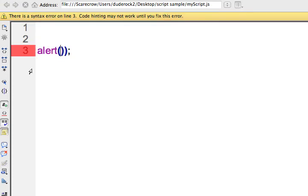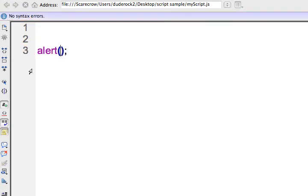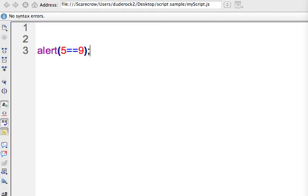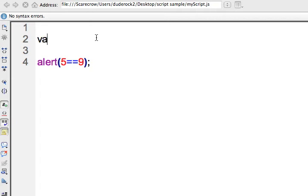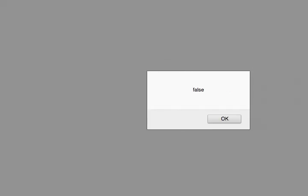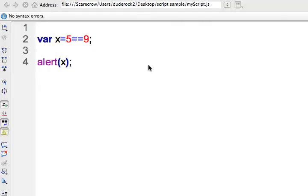The equal sign is an interesting one in JavaScript. If you do 5 equals 5, it returns a Boolean of true. Let's do 5 equals 9 — that returns a Boolean of false. You could load this into a variable: var x equals 5 equals 9, and x would be converted to a Boolean value with that mathematical formula, because that's not true.